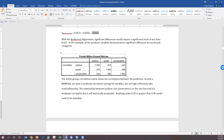Next we look at our pooled within-groups correlation matrix. As with a MANOVA, we want moderate correlation between our variables but not a super high correlation, which would indicate multicollinearity. The relationship between outdoor and conservative is very low at 0.2, but that's the cutoff. We want all variables to be between 0.2 and 0.9 — enough relationship to build a prediction equation, but not so much that we can't distinguish the variables from each other.